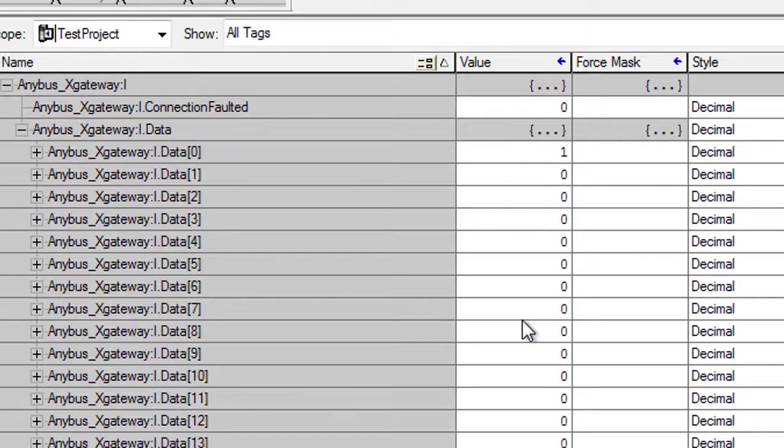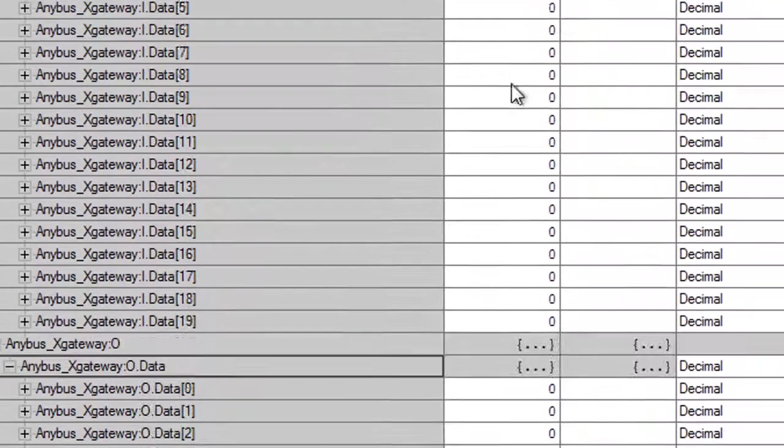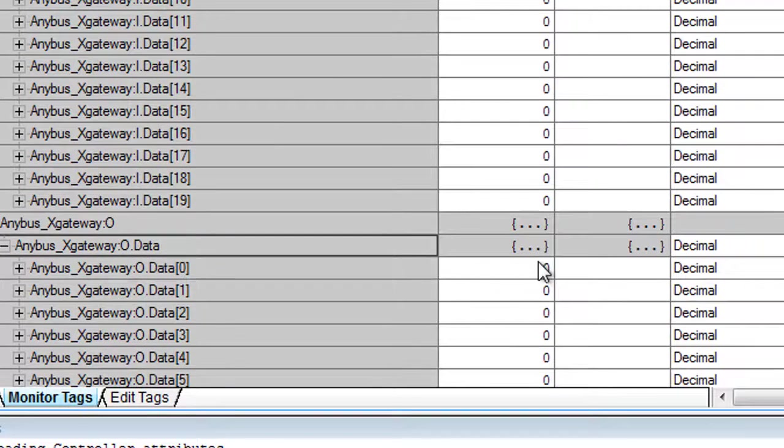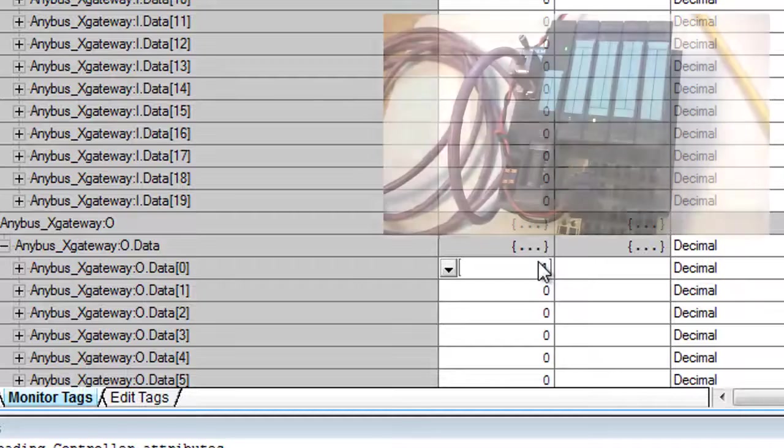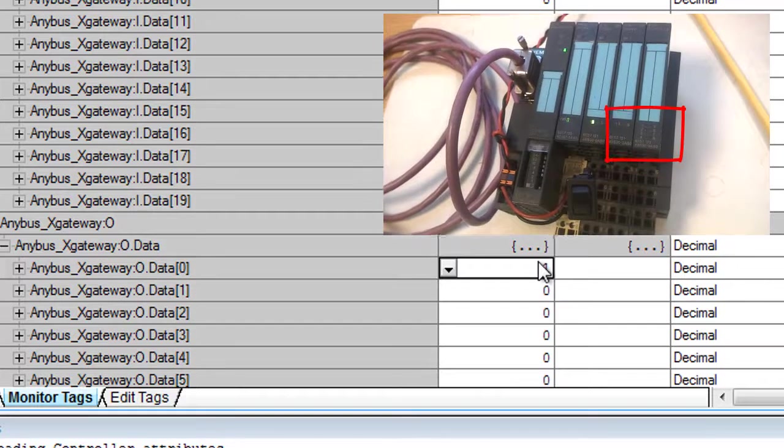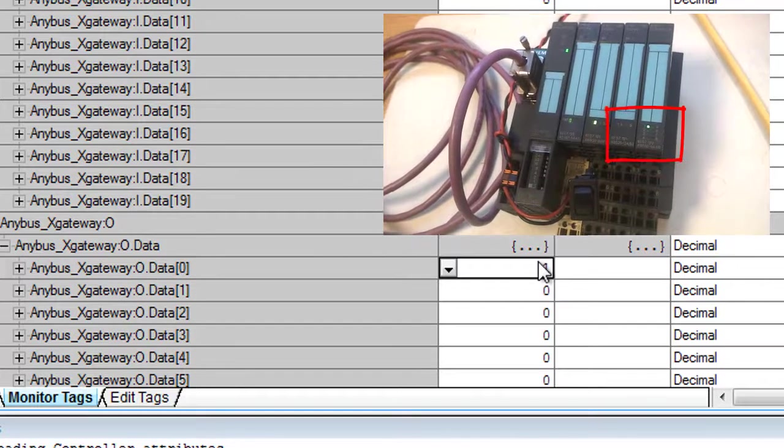And vice versa, if I change this 0 to 1 in my PLC output area, I will light up this LED on the IO device.